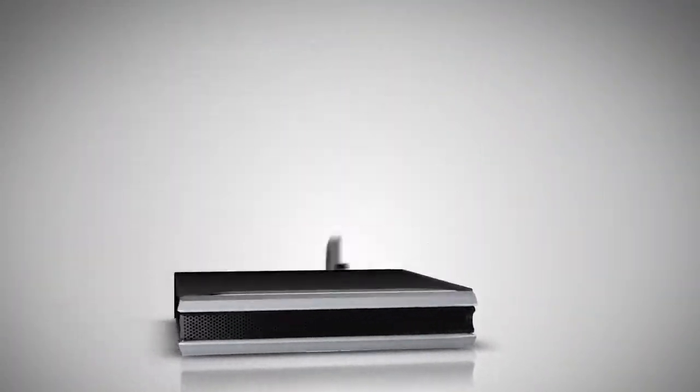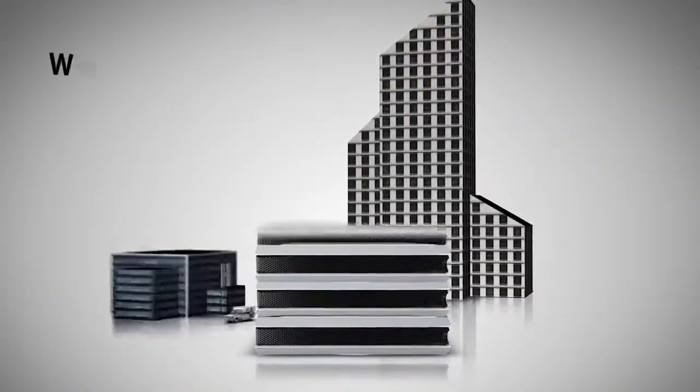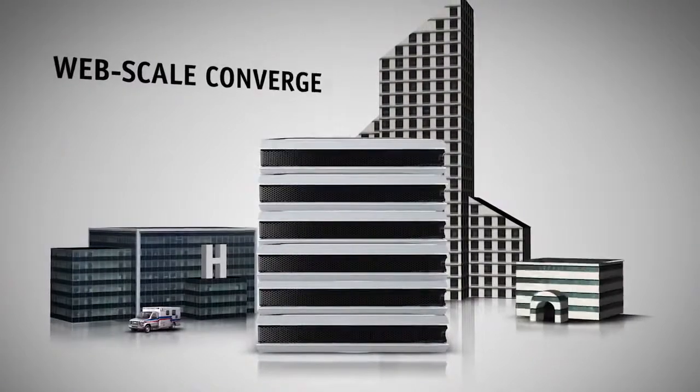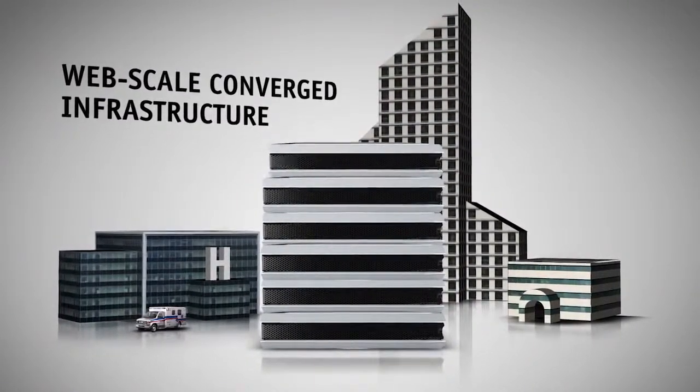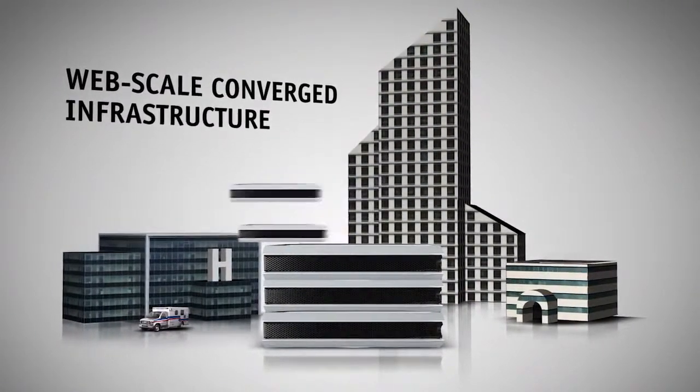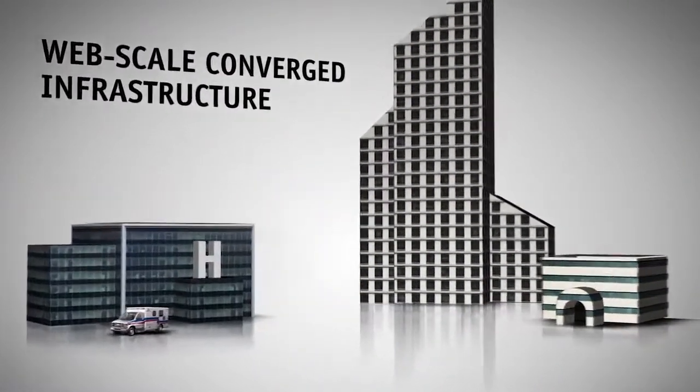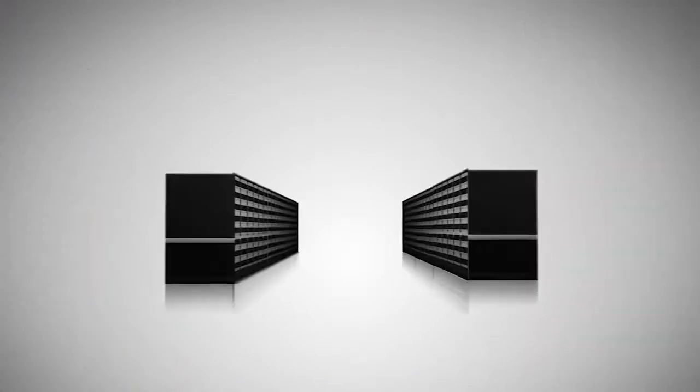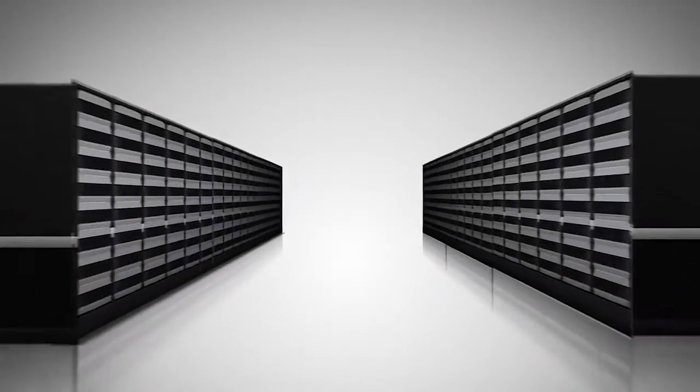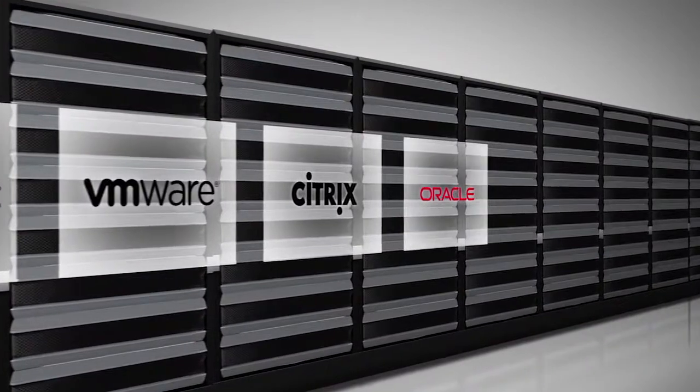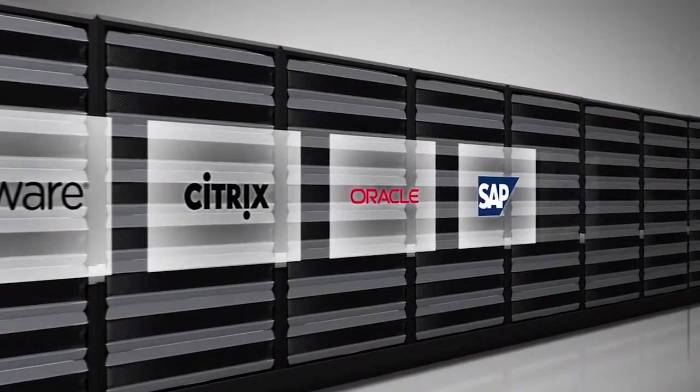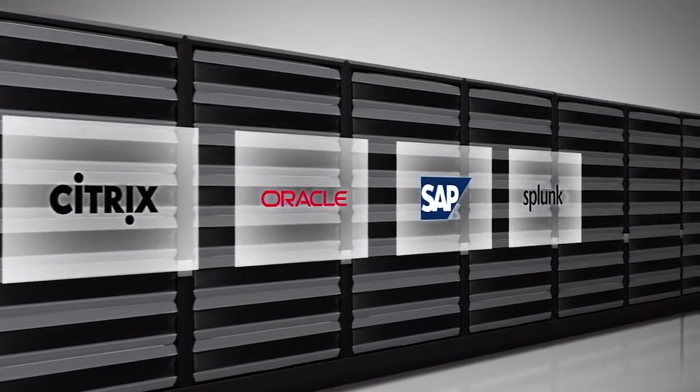WebScale converged infrastructure solutions make WebScale accessible to all enterprises, regardless of size. They run standard enterprise applications without requiring an overhaul of the IT organization and architecture.